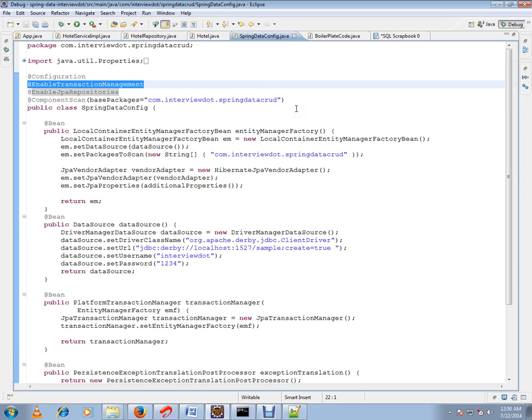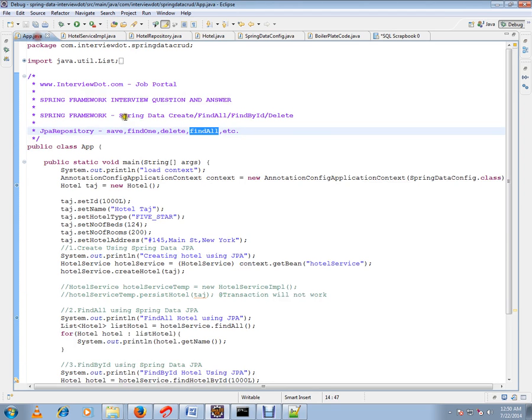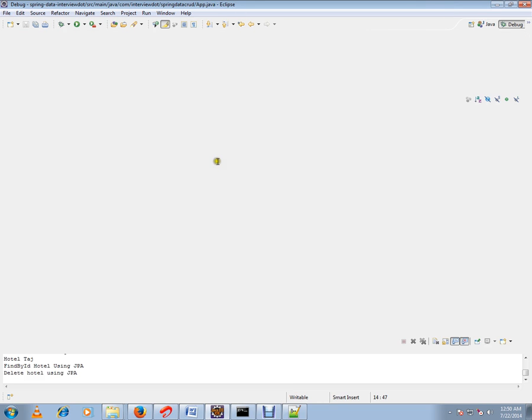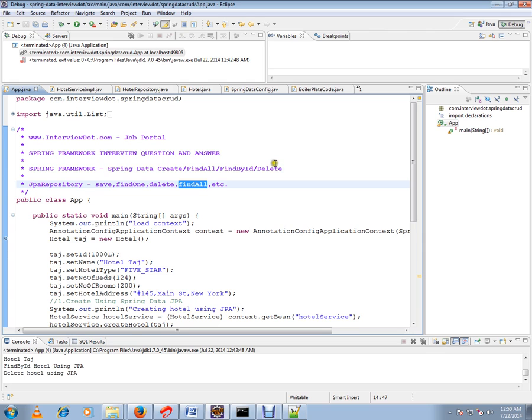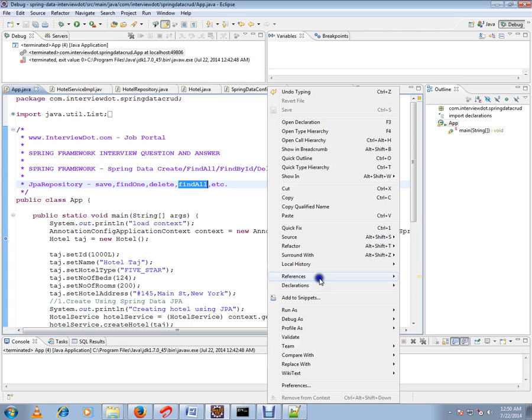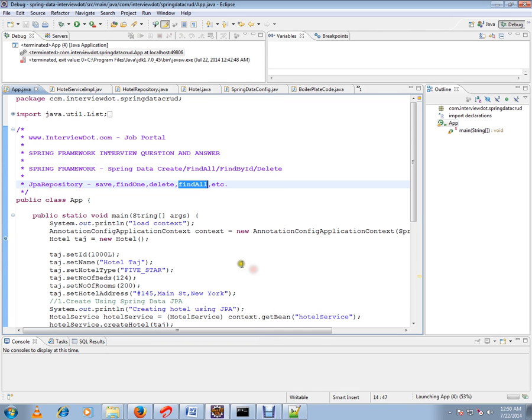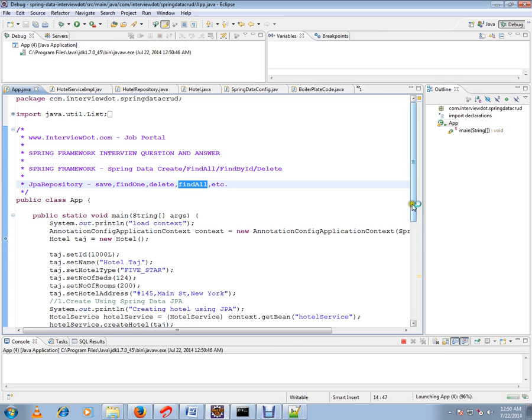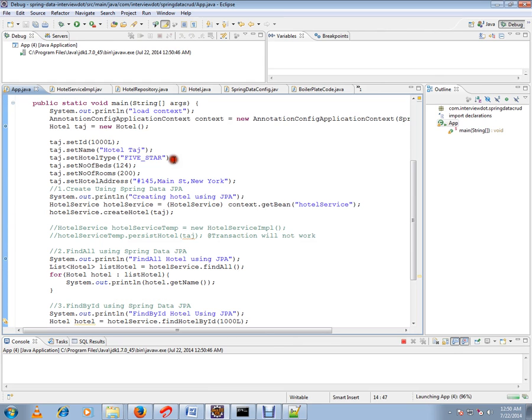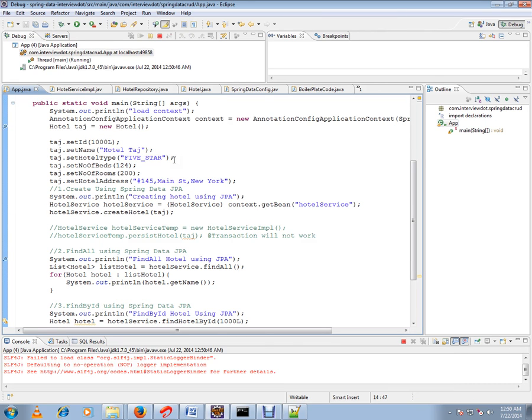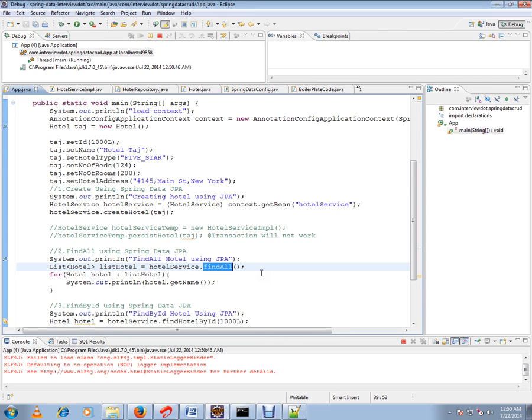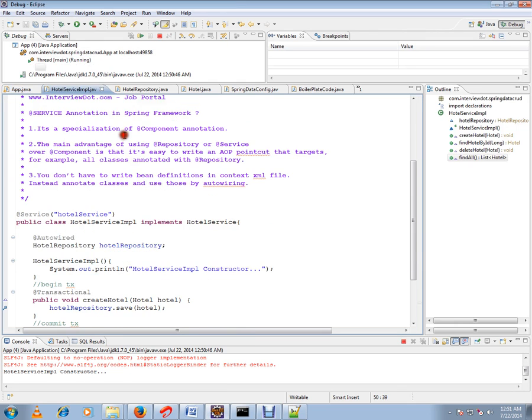Let me start this program so we can understand. What exactly this program is going to do is create a row in the hotel table, then we're going to use find all API—JPA repository's find all API—to fetch the value. You see here it is.